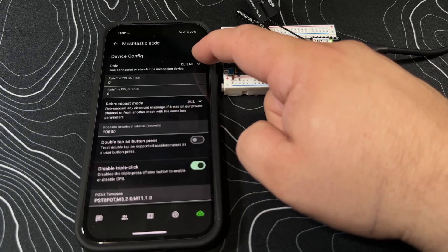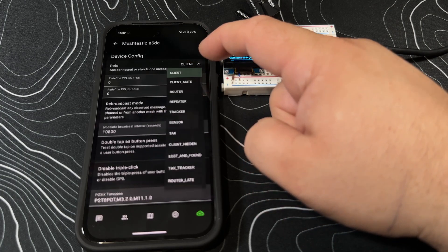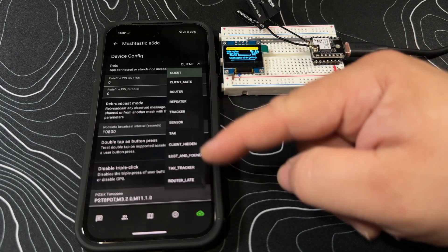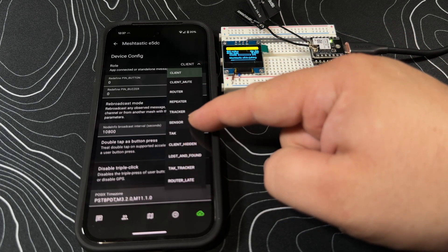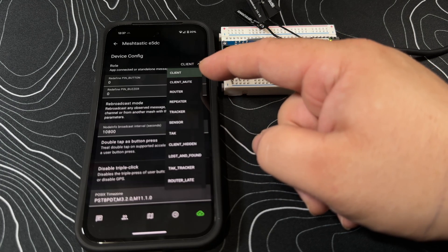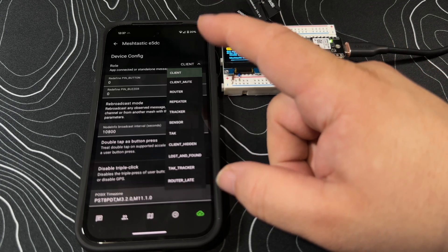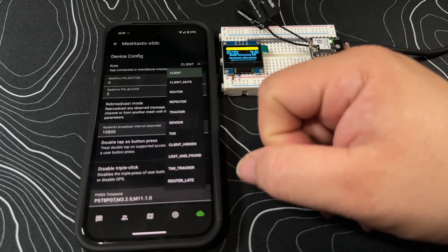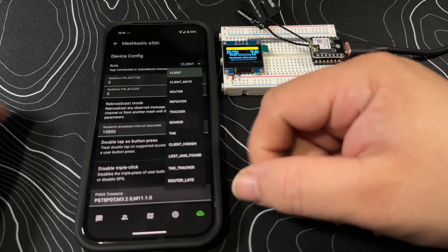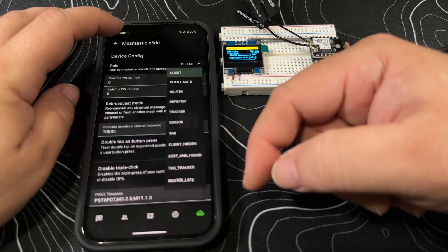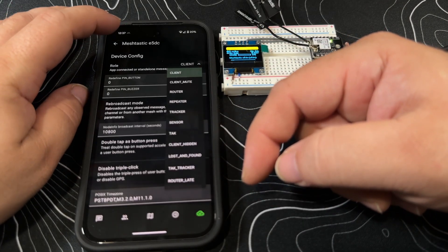This is where you can set it to a whole bunch of different ways that you can use this. For most folks we're just going to stick with the client, which is fine. For other folks who are setting up infrastructure, there are these other things that we can go through at another point in time.